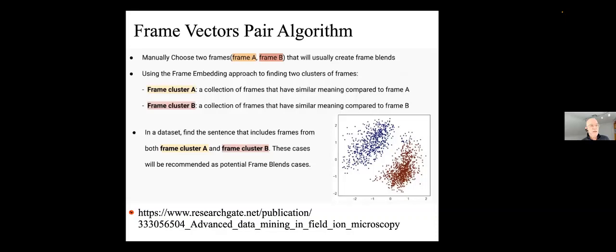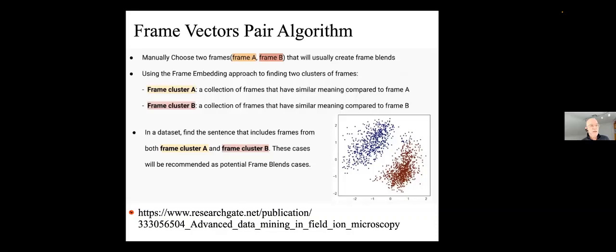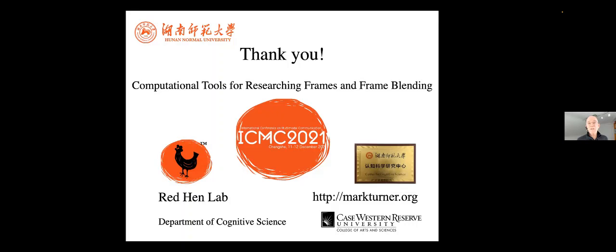So this is just a review of the current state of computational tools to help us research frames and frame blending. And I point out that when I was an undergraduate and when I was a graduate student working with Chuck Fillmore, the founder of the theory of conceptual frames, we had none of this capability. So not only in my lifetime, in my lifetime since I was a graduate student, since the 1970s, 1980s, we have brought a wave of data science into the study of a central area of the theory of communication. Thank you very much.